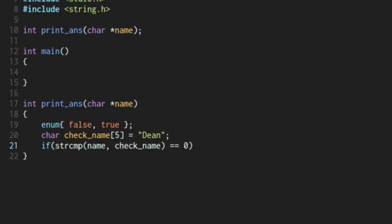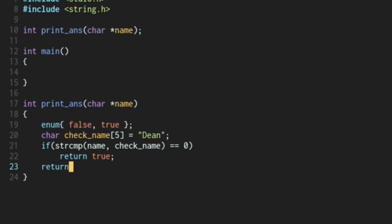And we will return true. So we're going to really return a value of one. Otherwise, we're going to return false.